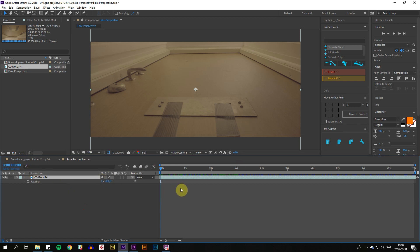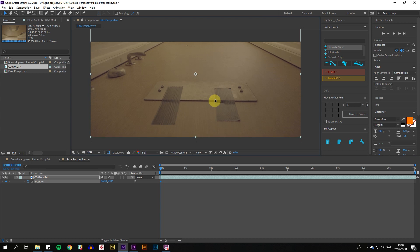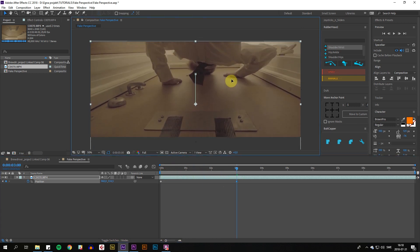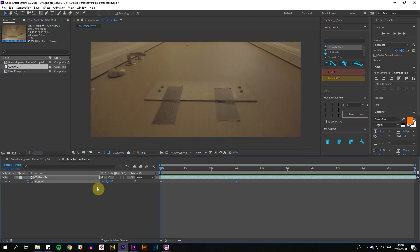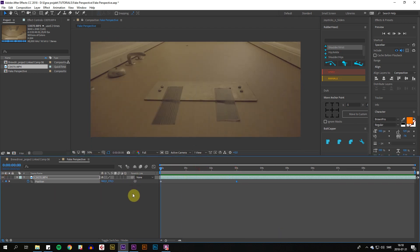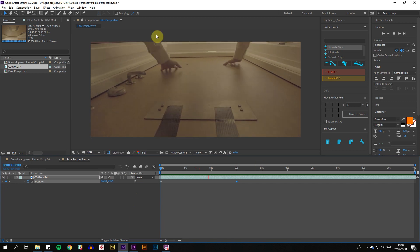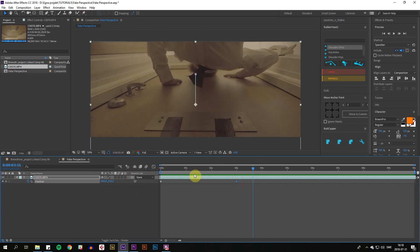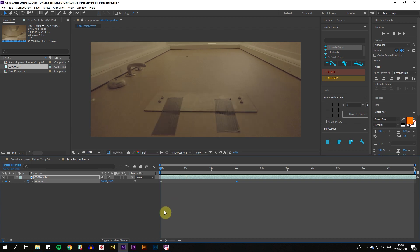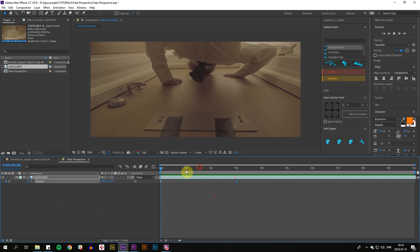We're going to start by animating the position. Start from the bottom, go forward about three seconds, and go down. There we go. Now we have this, which is very boring. There's no perspective, it's just a movement, and it looks really boring.